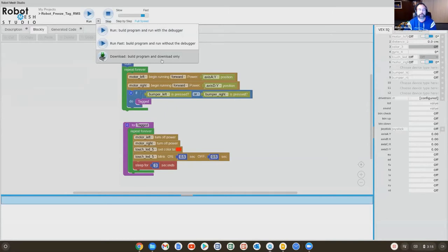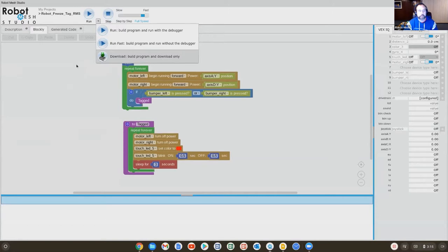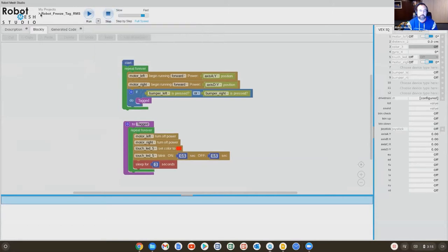the one with the directional arrows and the checkmark and the X, you will select the program. Here, we can see the program's name. So this program is called robot underscore freeze underscore tag RMS.